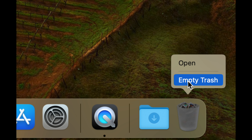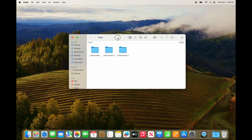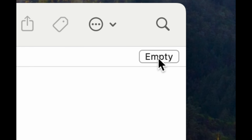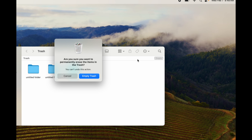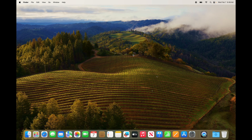Your Trash bin is on the bottom right — right-click and select 'Empty Trash.' Another way is to double-click it to open it, then you'll see the option to empty it on the top right. You'll get a warning about emptying it — click empty and that's how you fully delete any files from your Mac, whether it's pictures, videos, or anything.